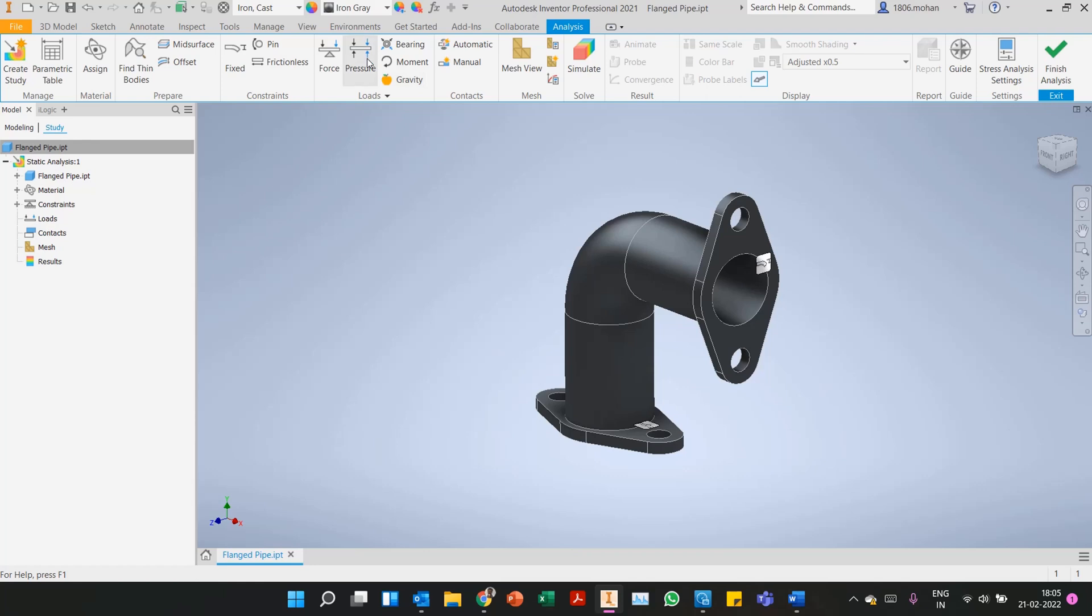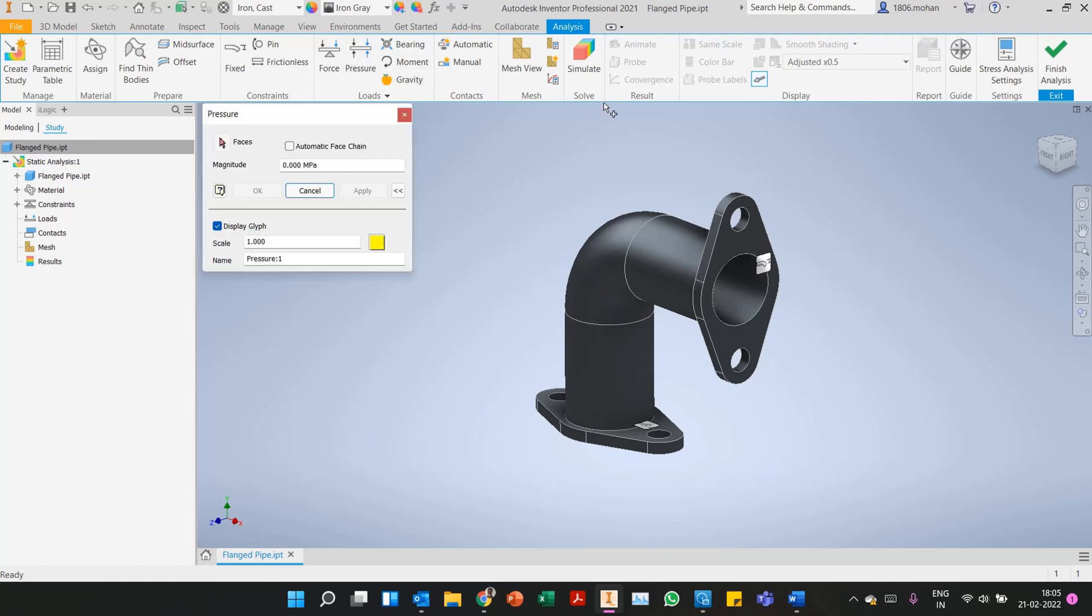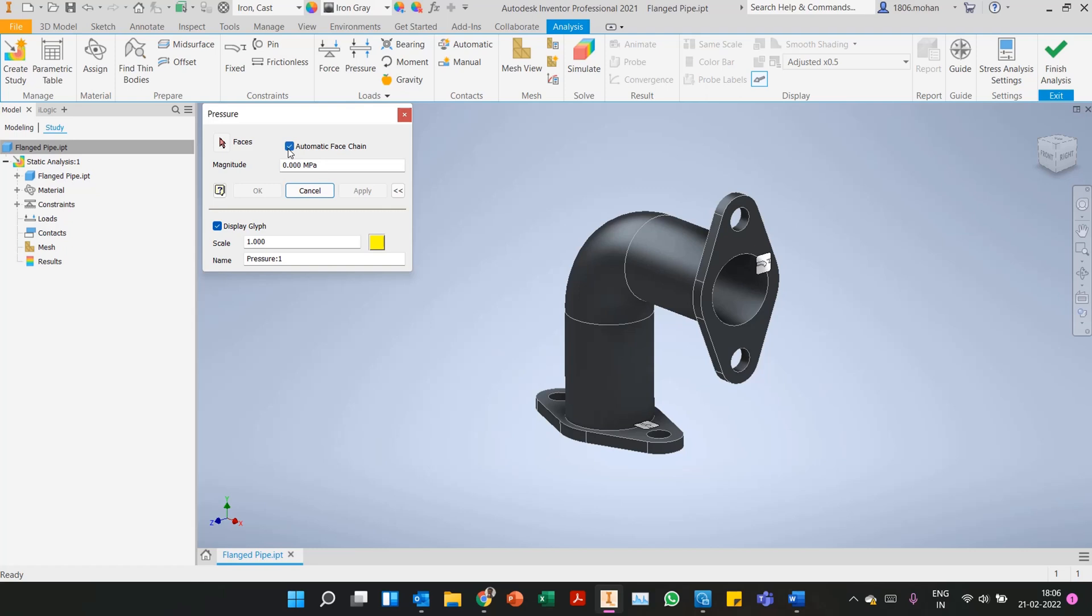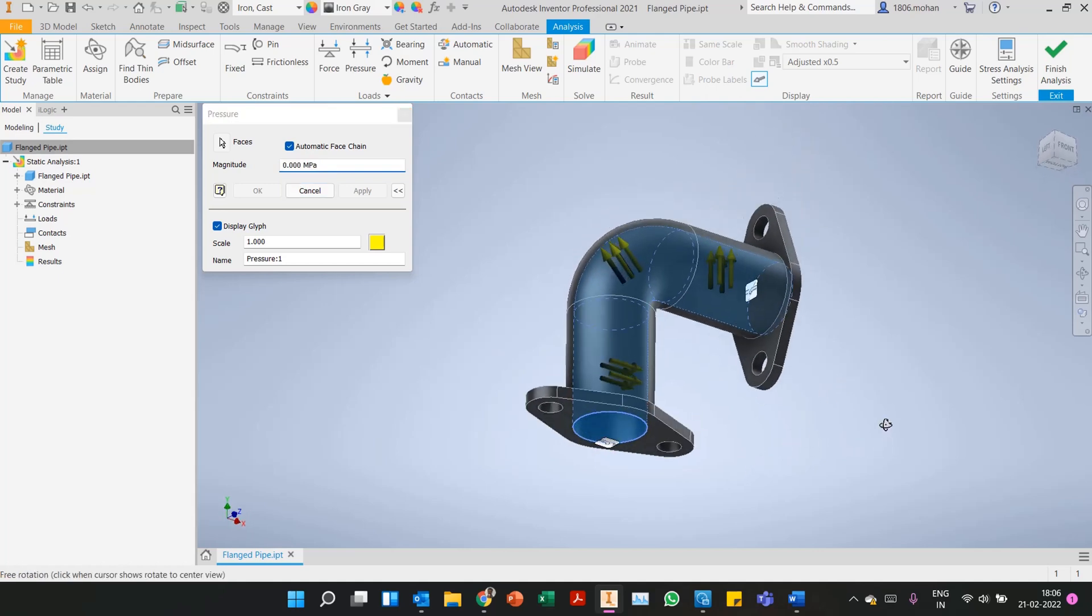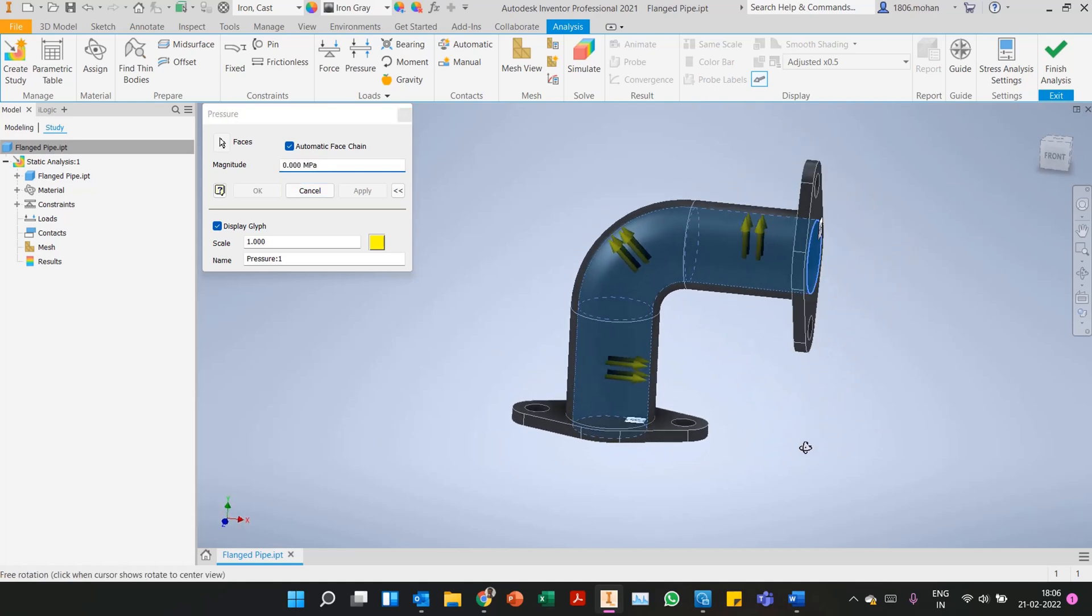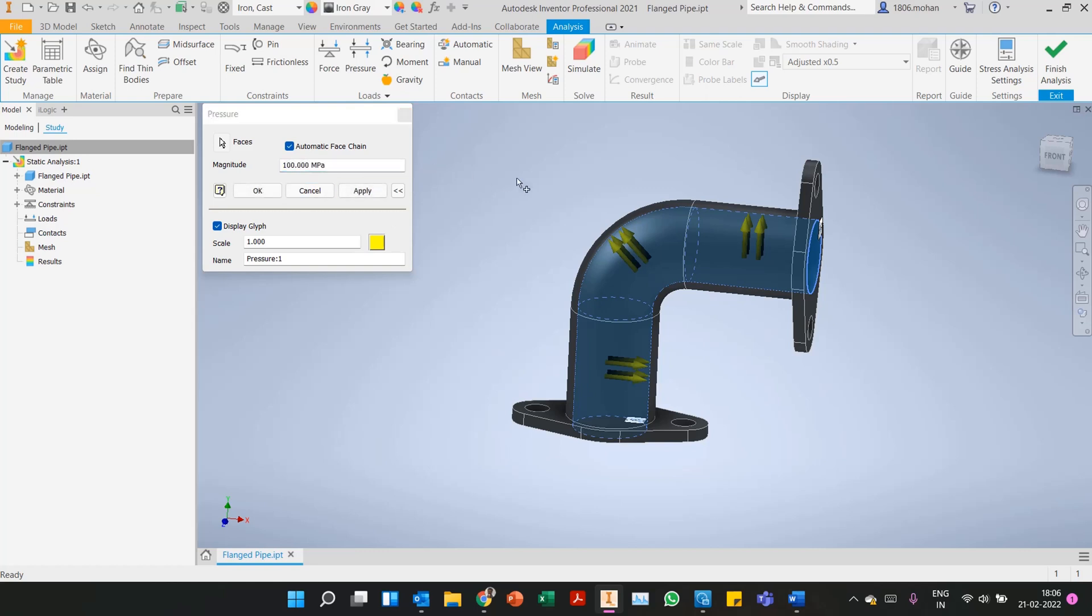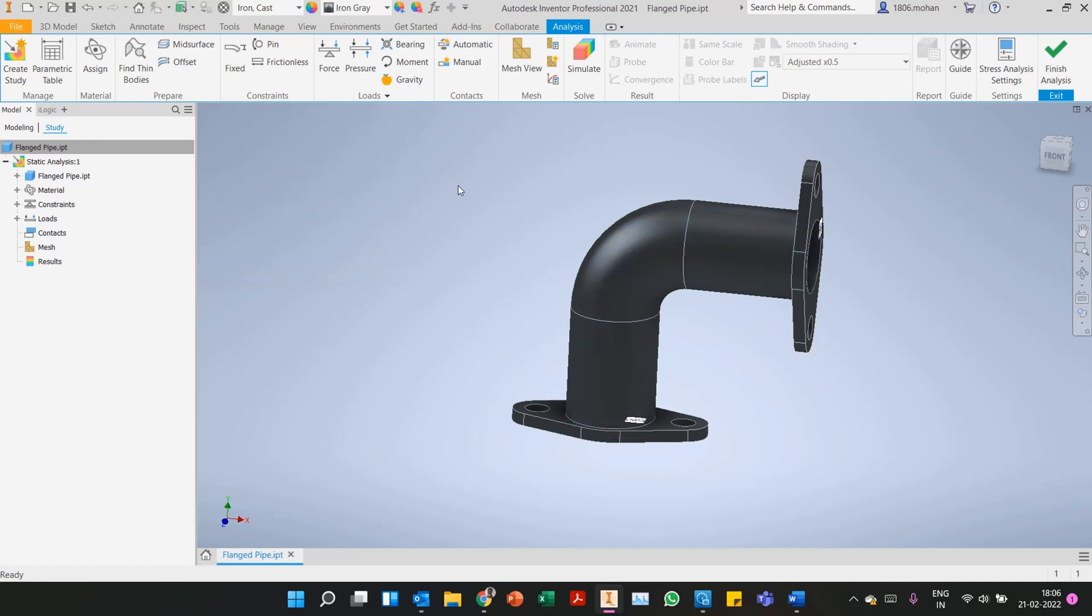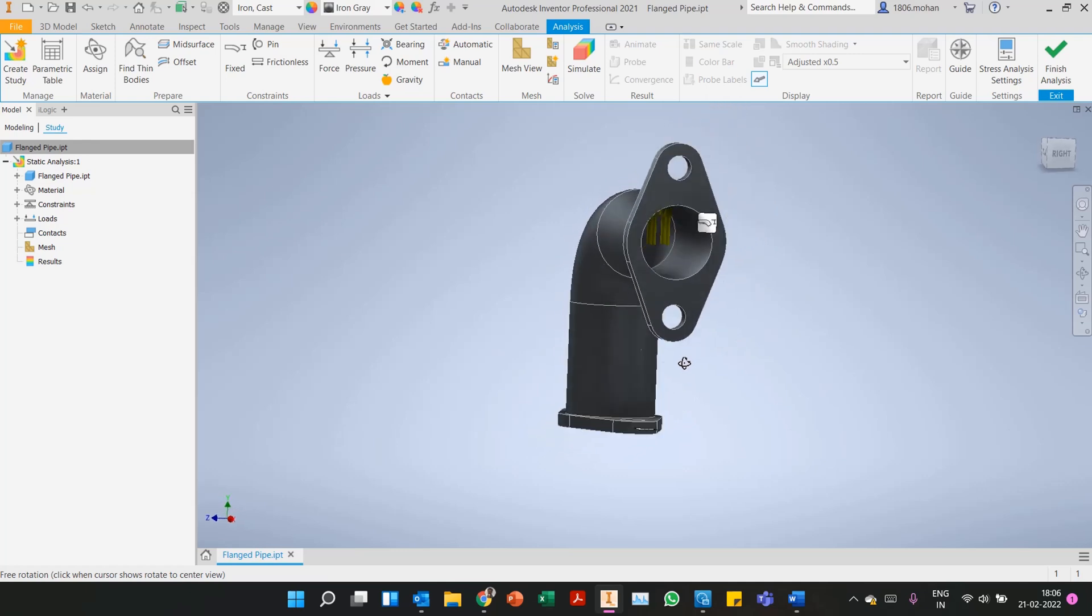Now for the pressure load. We have two options: we can apply varying pressures on different faces, or if you want uniform pressure throughout, use automatic face chain. Once you select automatic face chain and select any one of the interior faces, all the faces get selected. In the back end it understands they are in contact either tangentially or in terms of smooth G2 surfaces. In this case I'll apply 100 MPa of pressure.